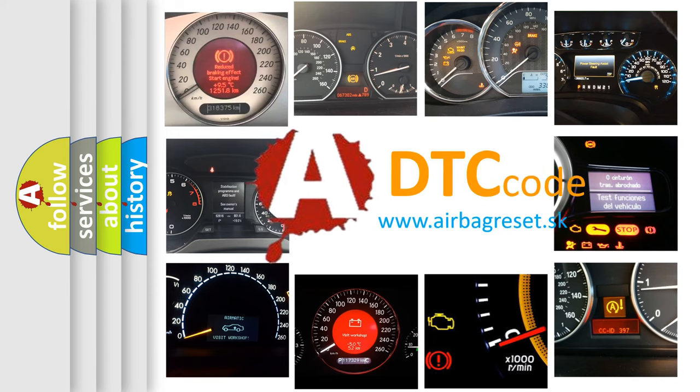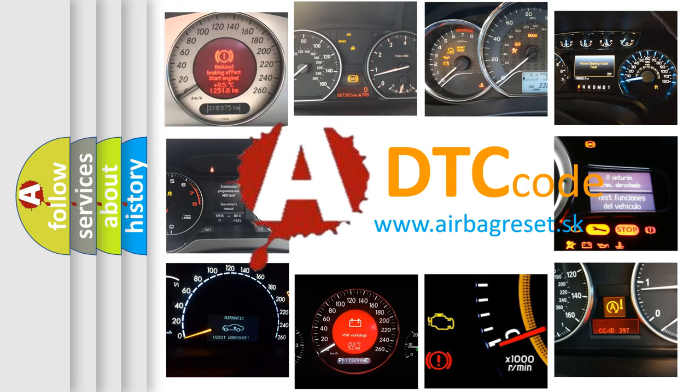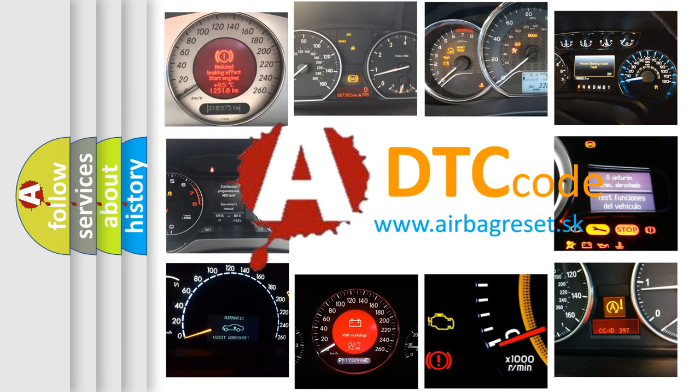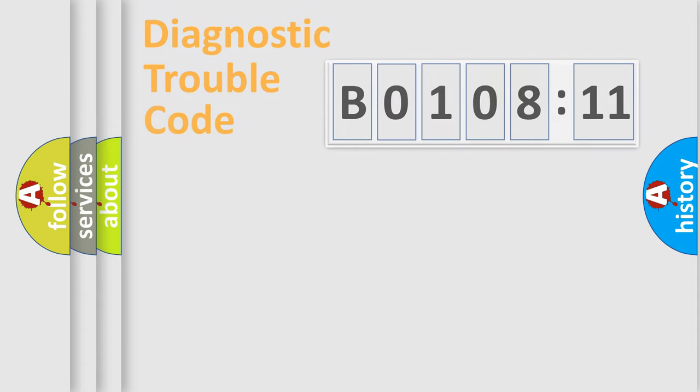What does B0108-11 mean, or how to correct this fault? Today we will find answers to these questions together.